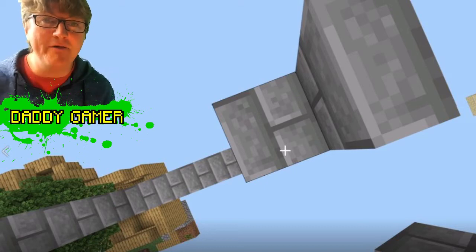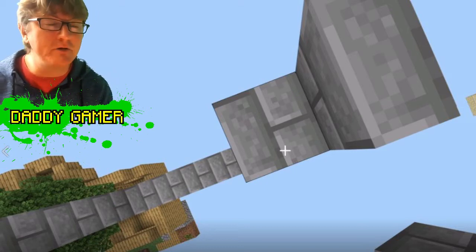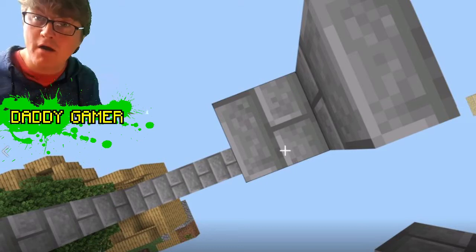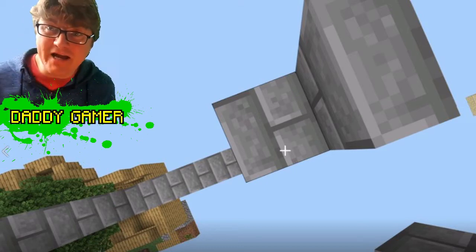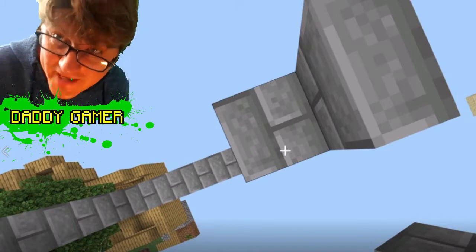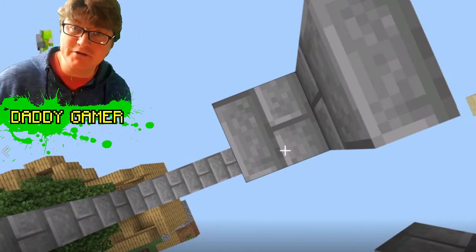Hello, Daddy Gamer here again. So in this week's episode, we're going to be designing one of these monuments.